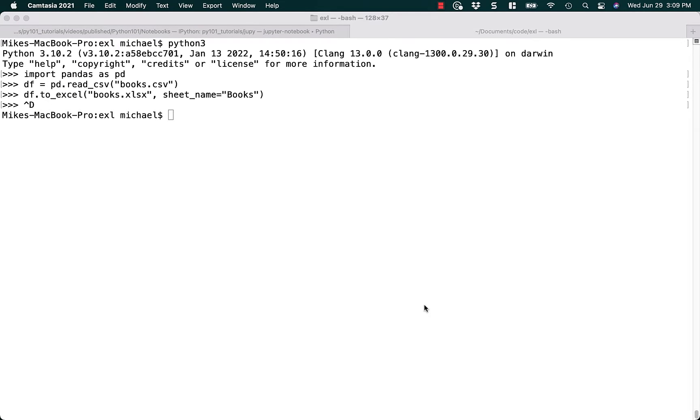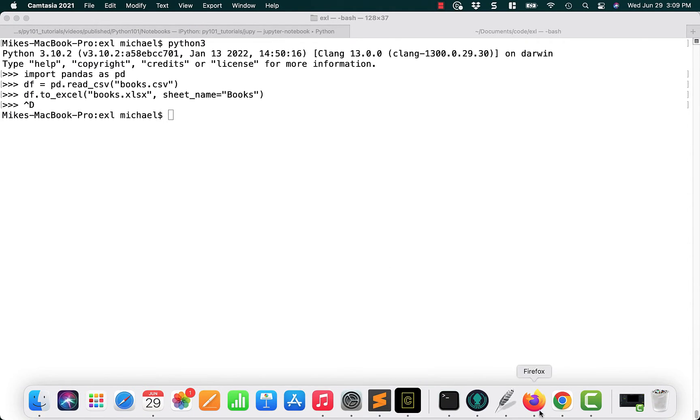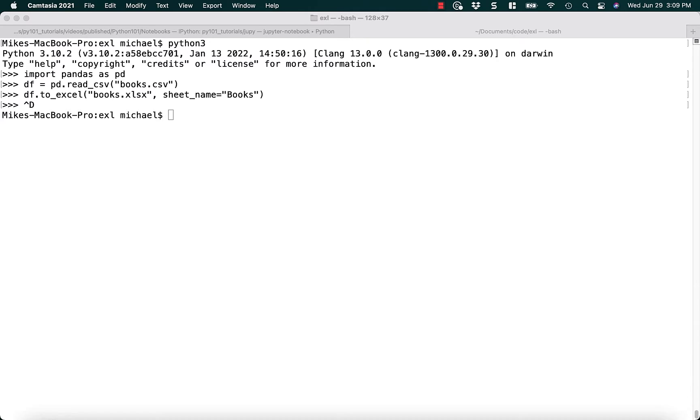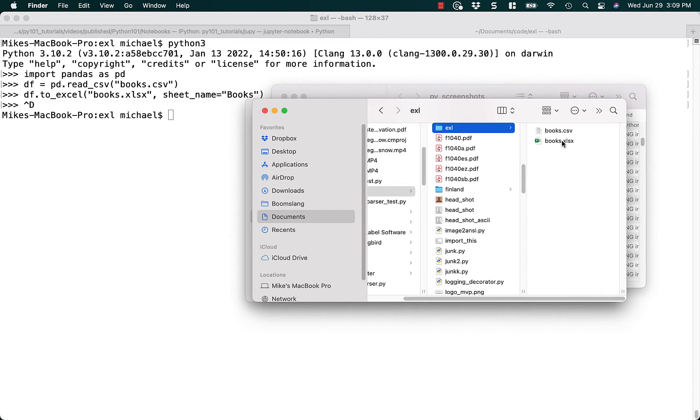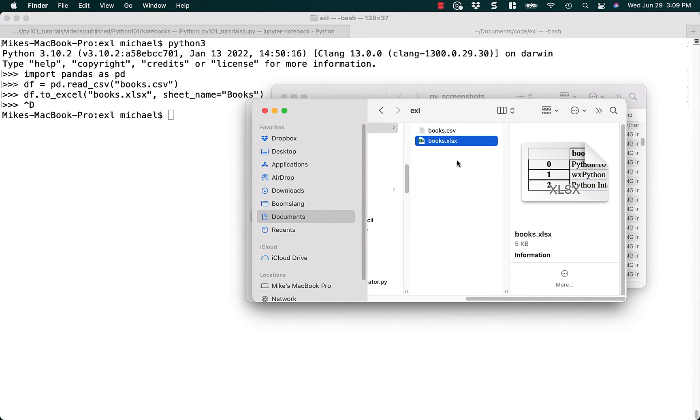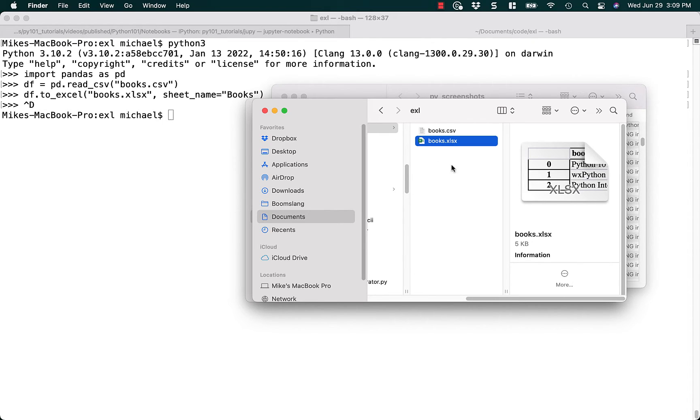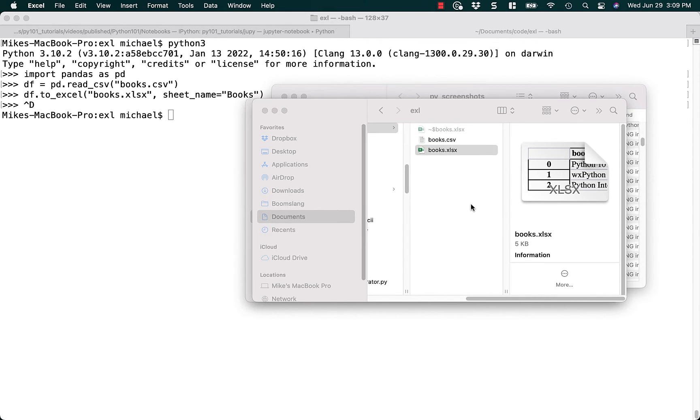So we should be able to jump over to the actual folder where I have my books.xlsx file and make sure that it works. Make sure it opens and I don't have a corrupted file.